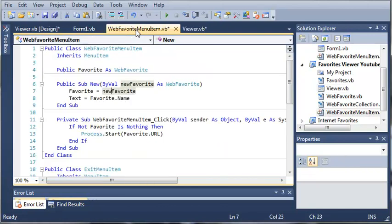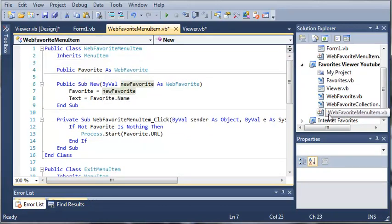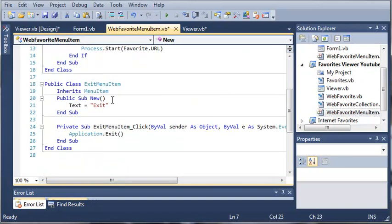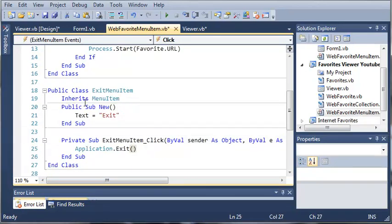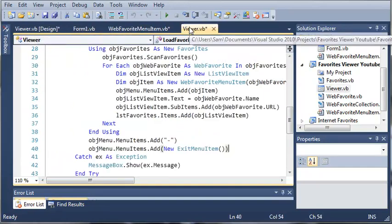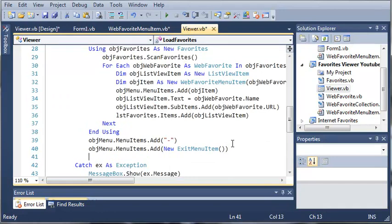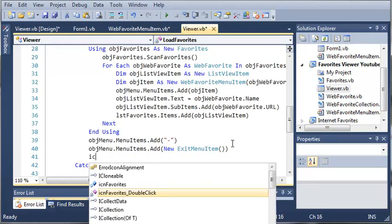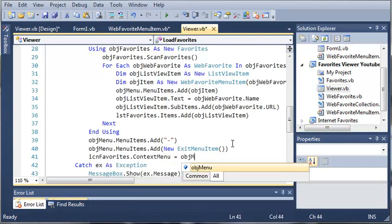The exit menu item is inside our file, web favorite item dot VB. You can see we've got the class exit menu item — it inherits from menu item, sets the text to exit, and when they click on it it will exit the application. Coming back into viewer.vb, let's make sure we've done everything right. Now we need to set that context menu to the icon by typing icon favorites dot context menu equals object menu.